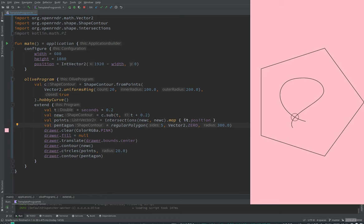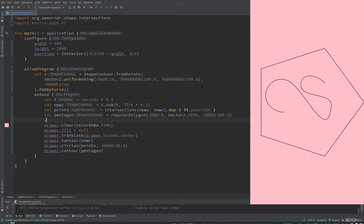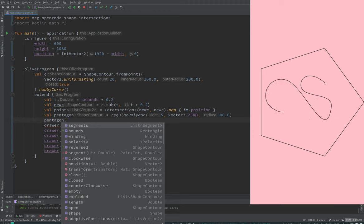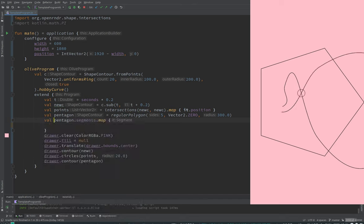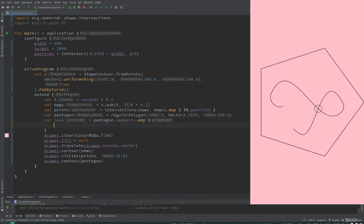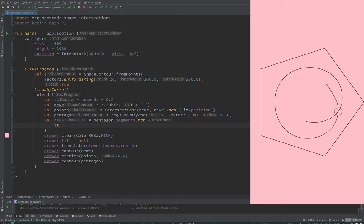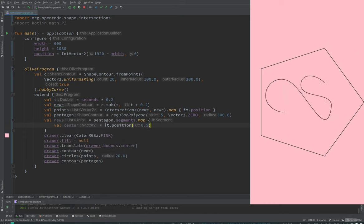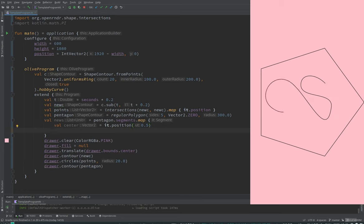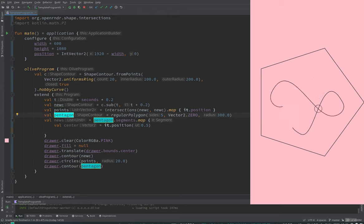We have to be careful to check for nullity — if the set is empty. A lot of interesting things are happening now. We take the pentagon and its segments and map them into new segments. Now we compute a direction vector that points from the middle of the segment towards the closest intersection. We query the middle point of the segment at t=0.5.